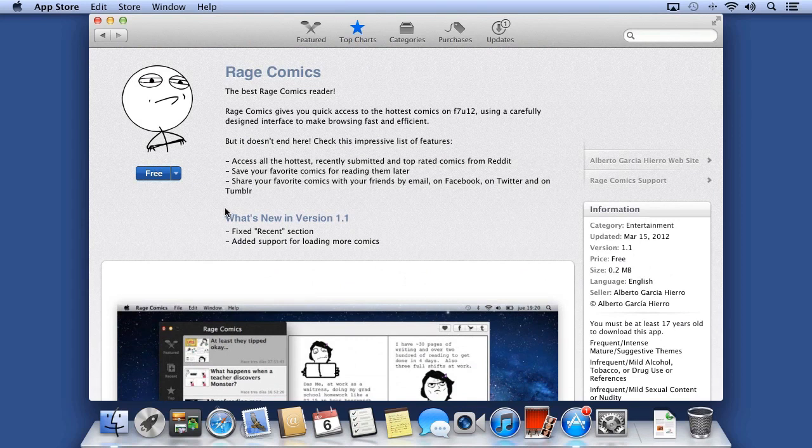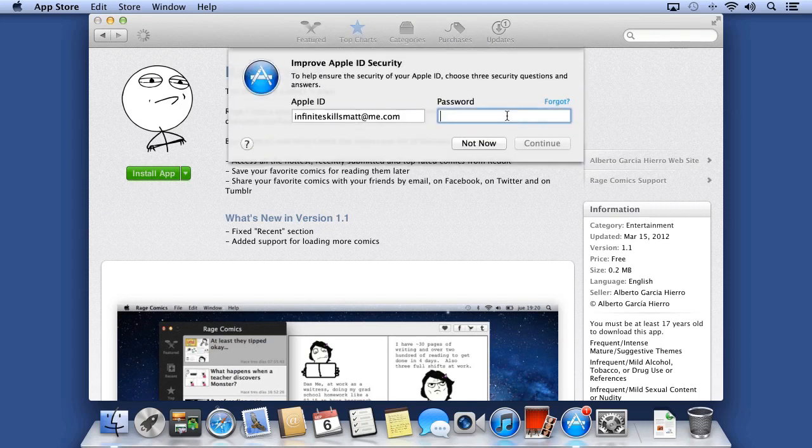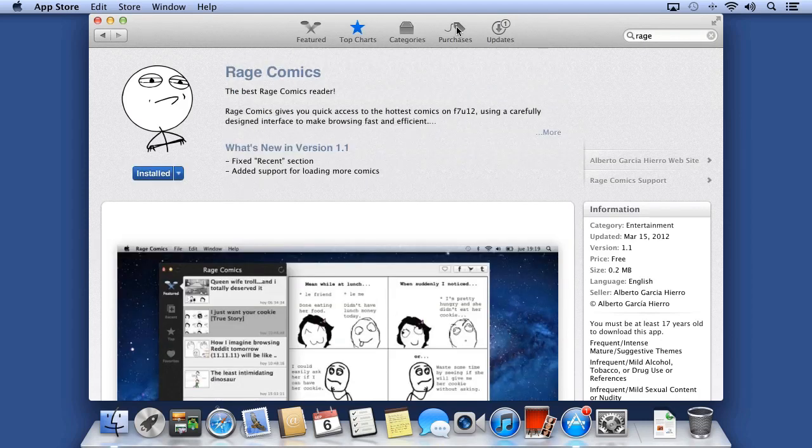If you decide you want the app, click either free or the price of the app. Click one more time to install the app. You must type in your Apple ID password every time you purchase an app.